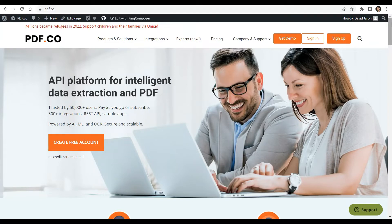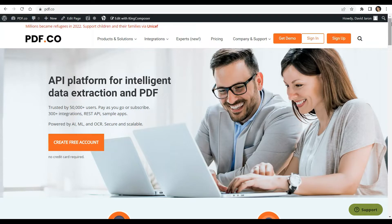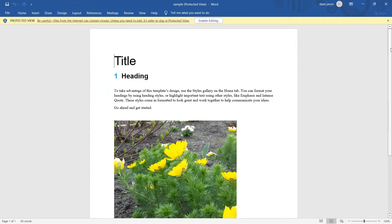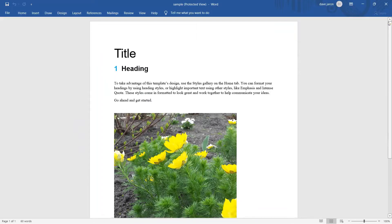You can see the link of the full tutorials in the description box below. Come and check out pdf.co for more info. Here's the sample document that we're going to use in this tutorial. Let's begin.